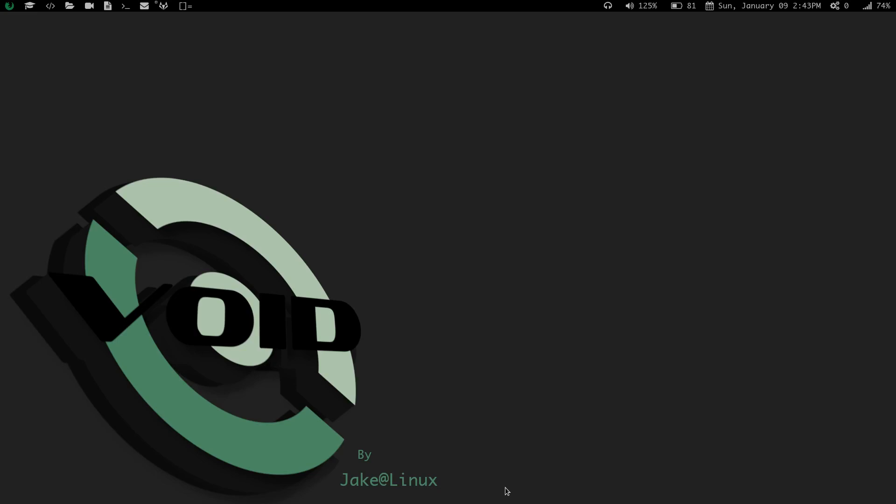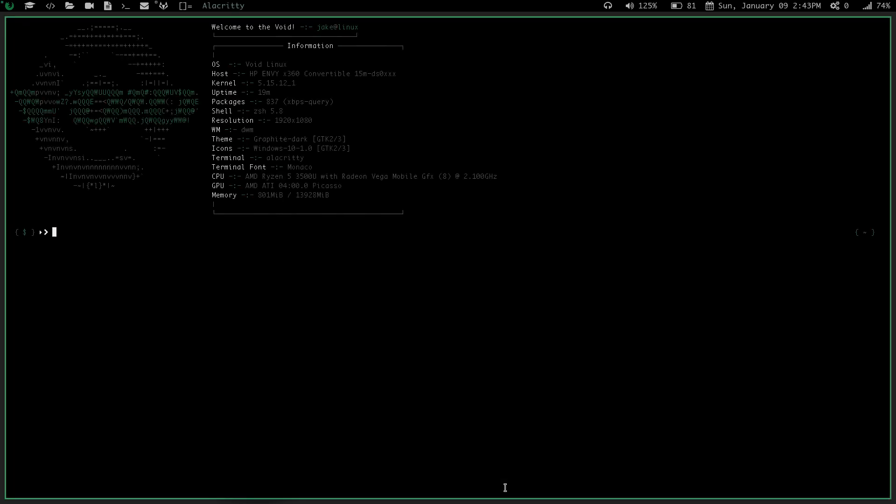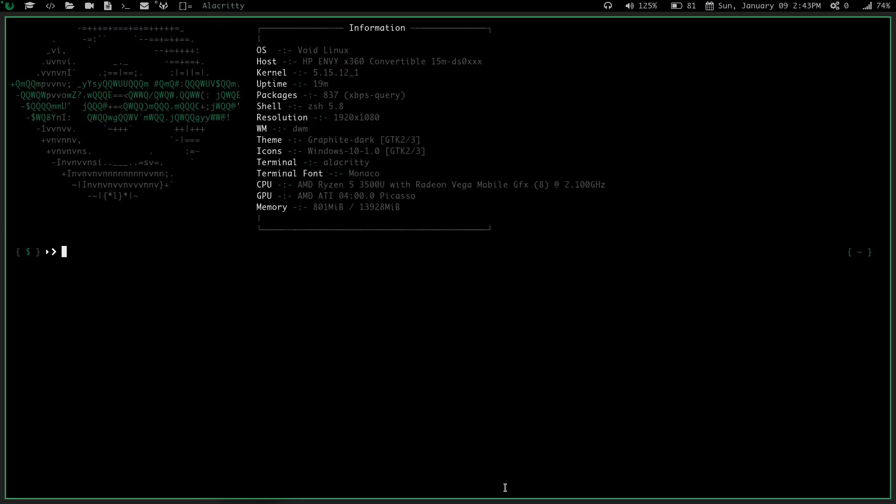Hey everybody, what's going on? Welcome back to the channel. I just wanted to cover real quick a new variable that I just learned about. Maybe it's not new to you, but it is to me.